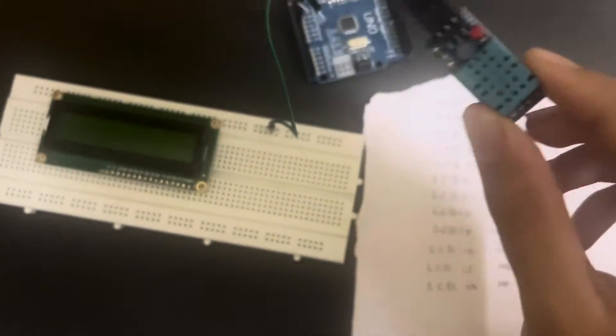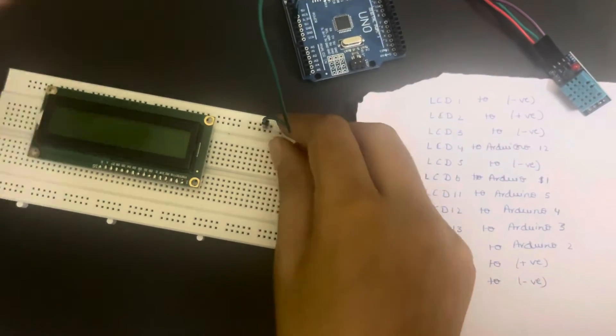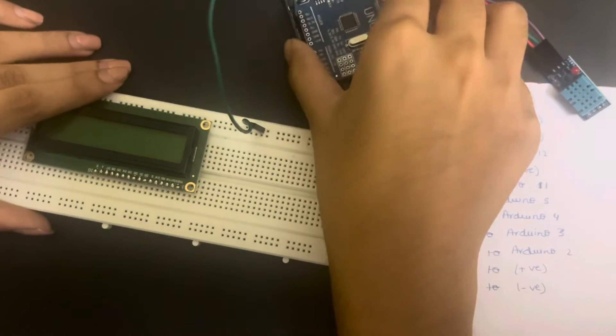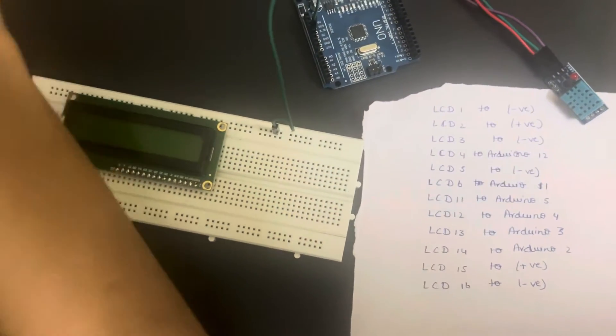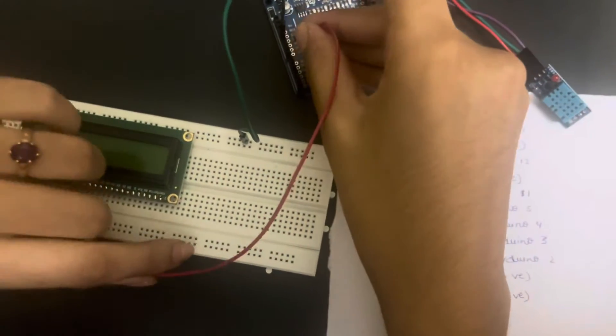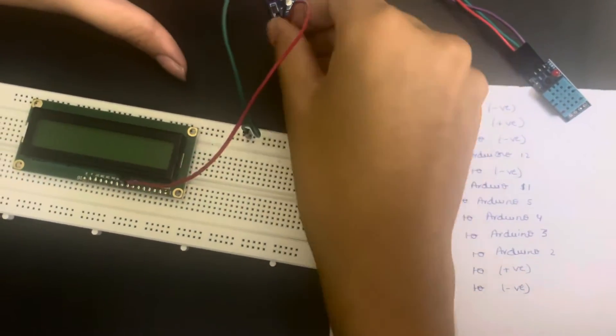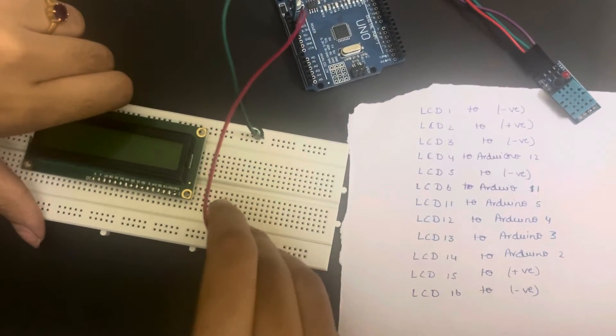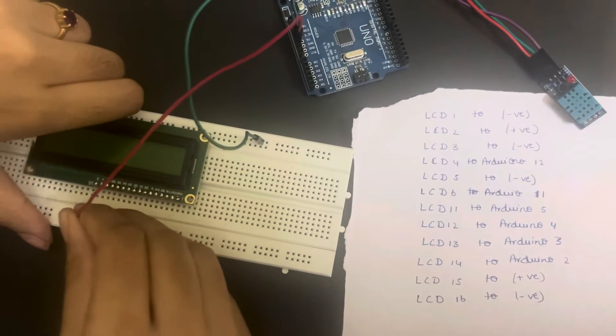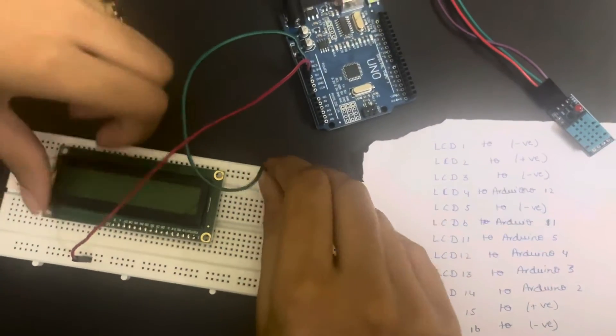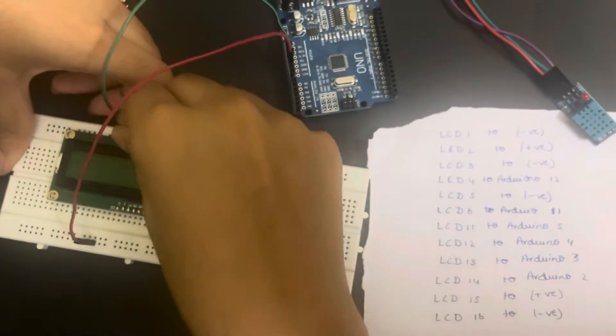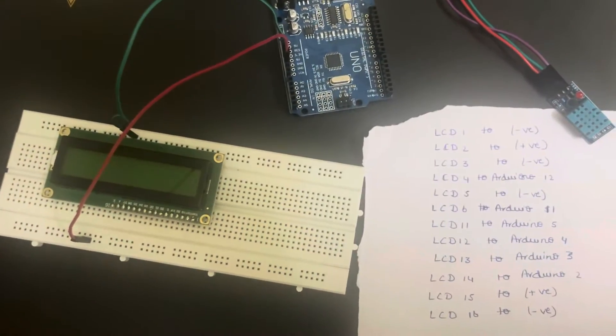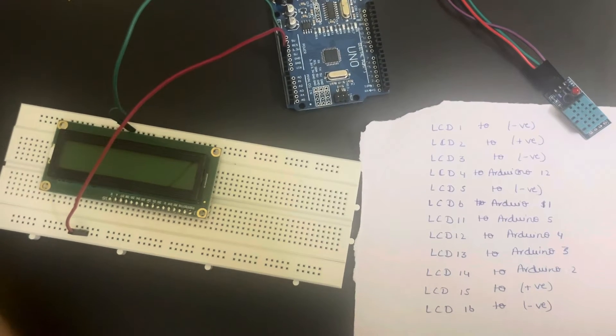First, let's make the connections. I've connected the 5 volt power supply to one end of the breadboard. Next we'll connect the ground terminal, and now we'll connect the sensors.